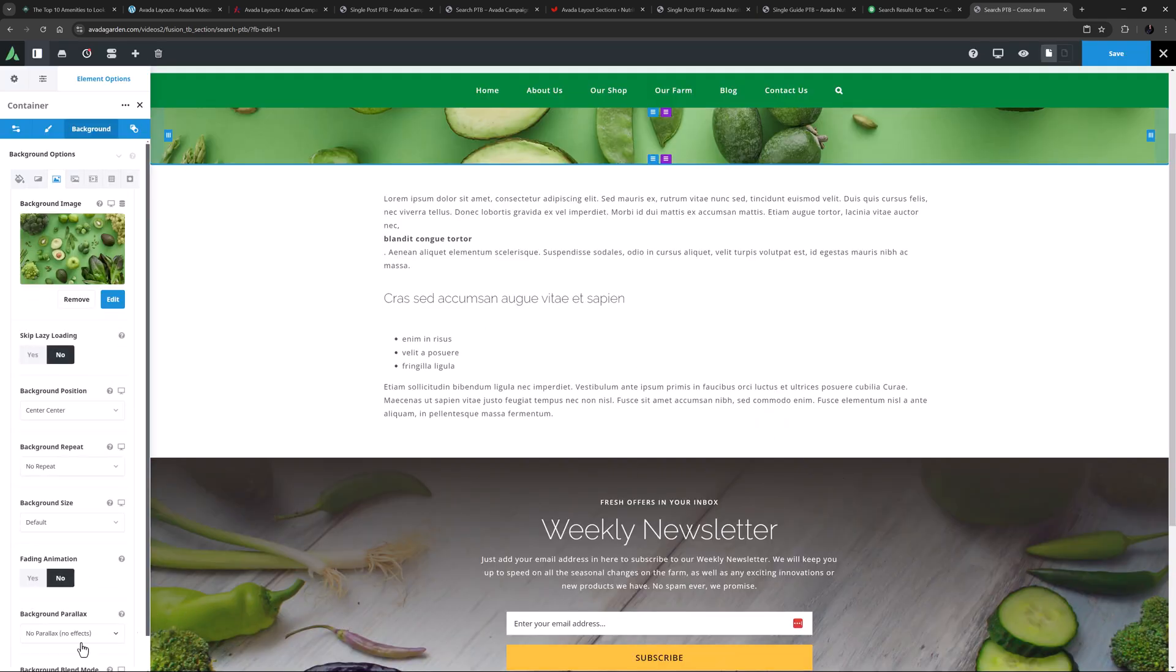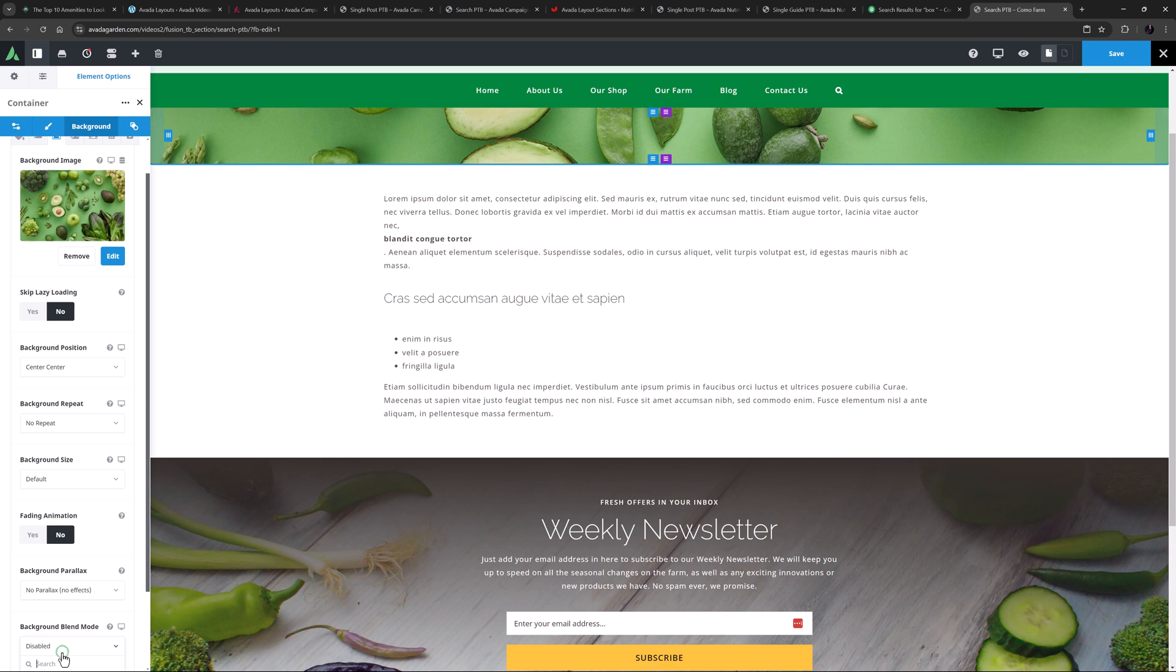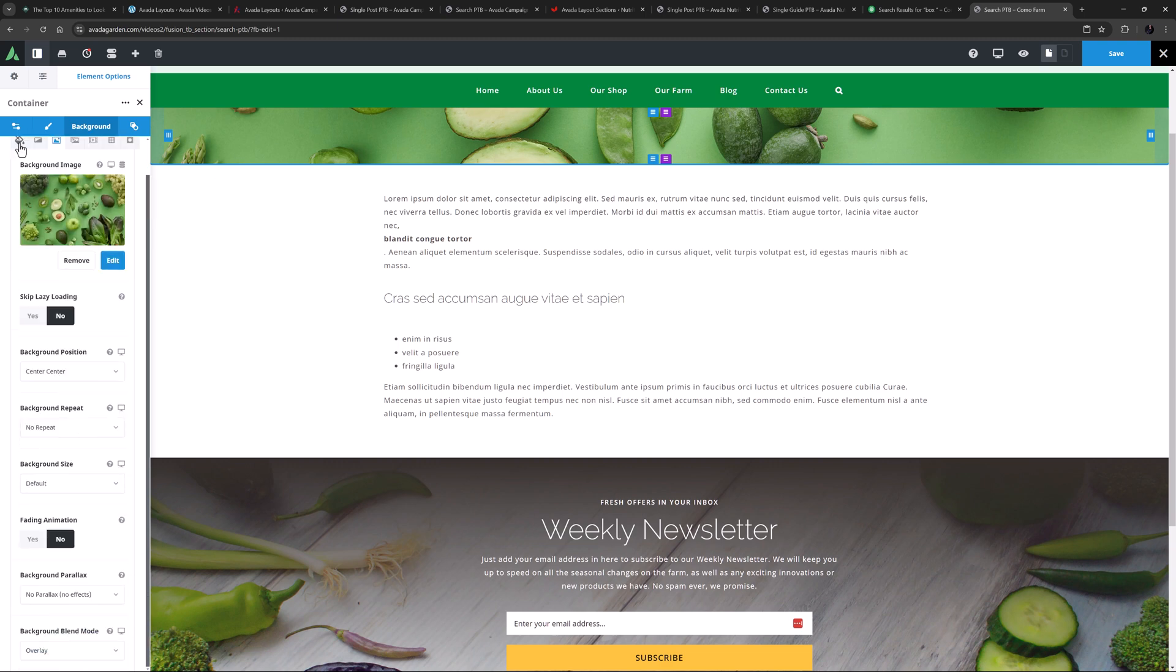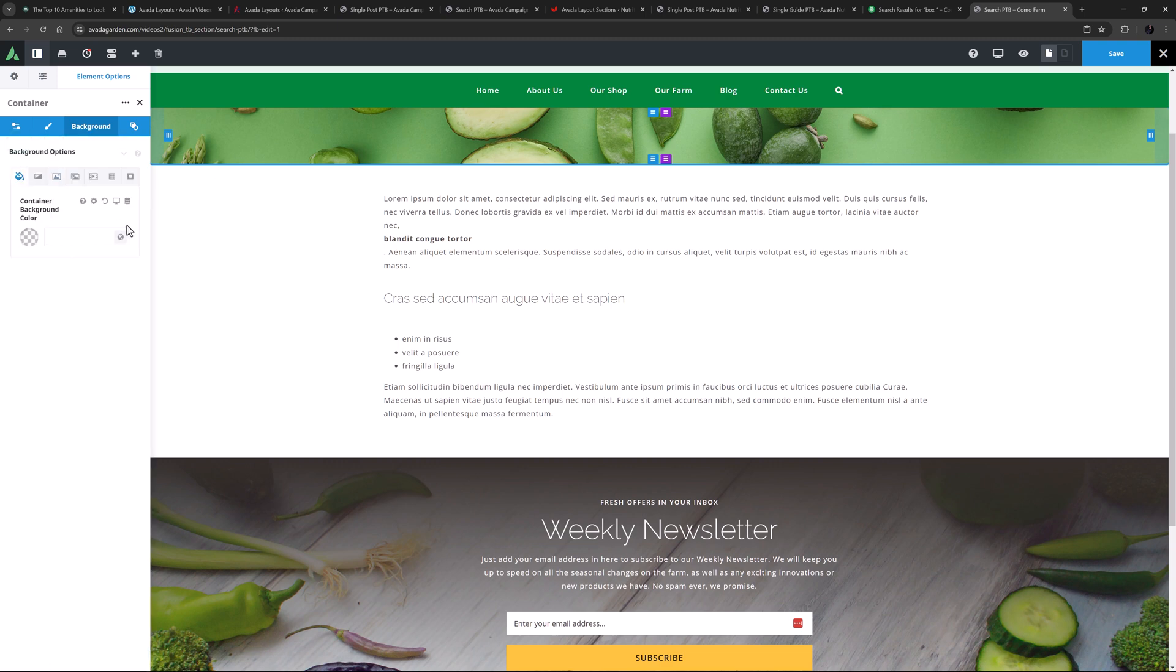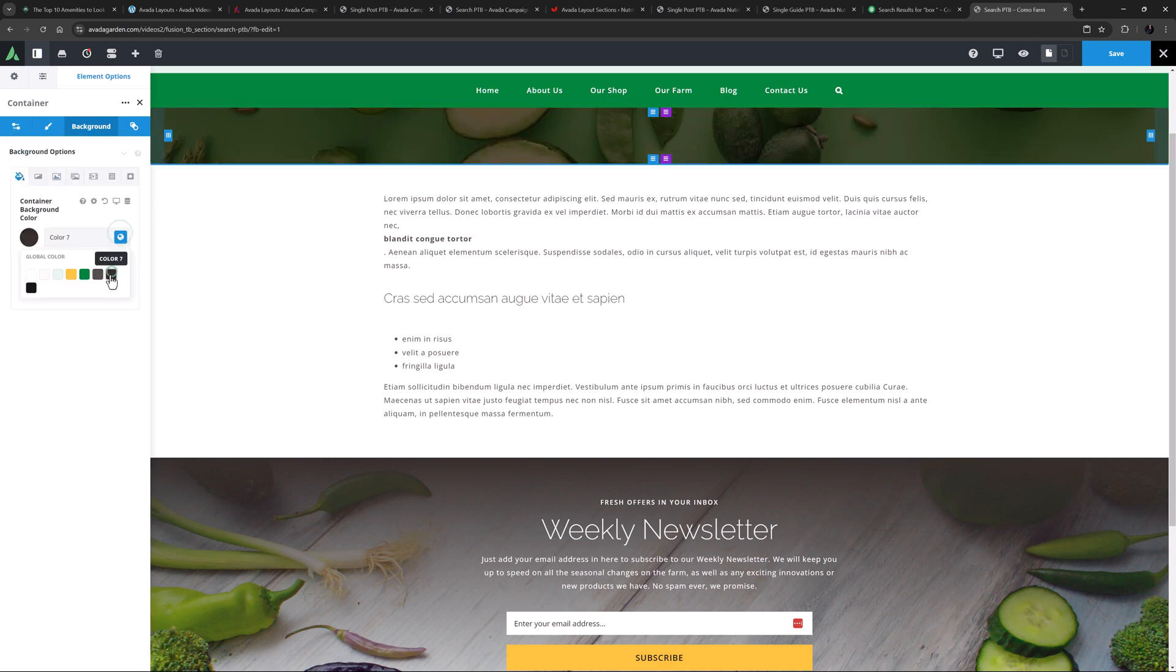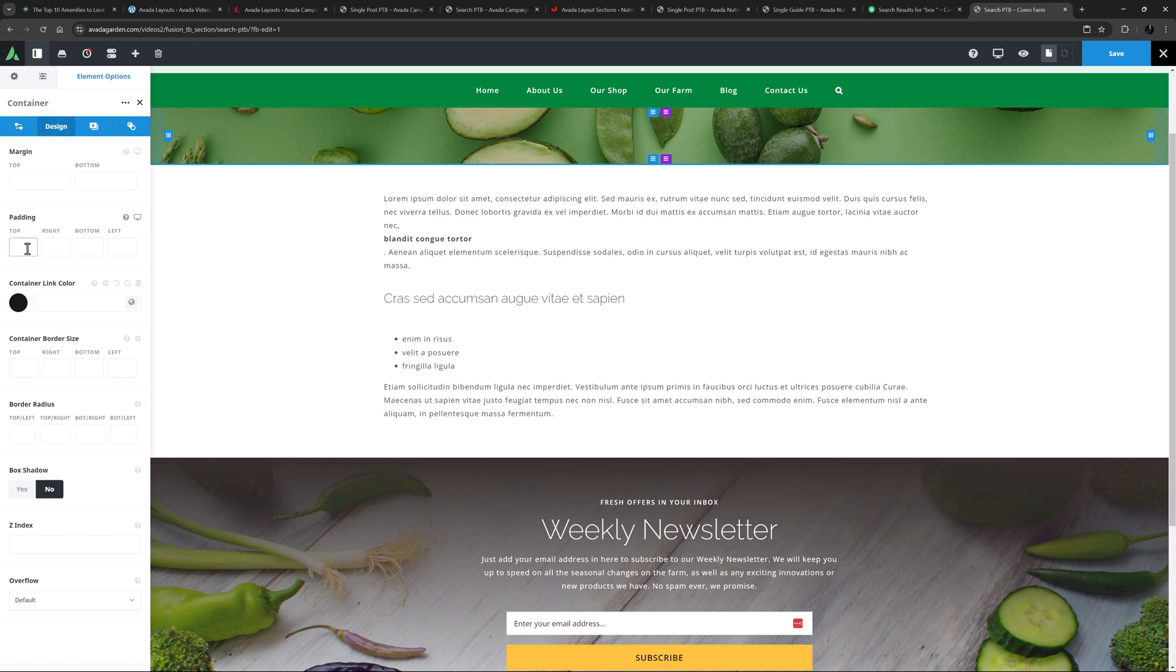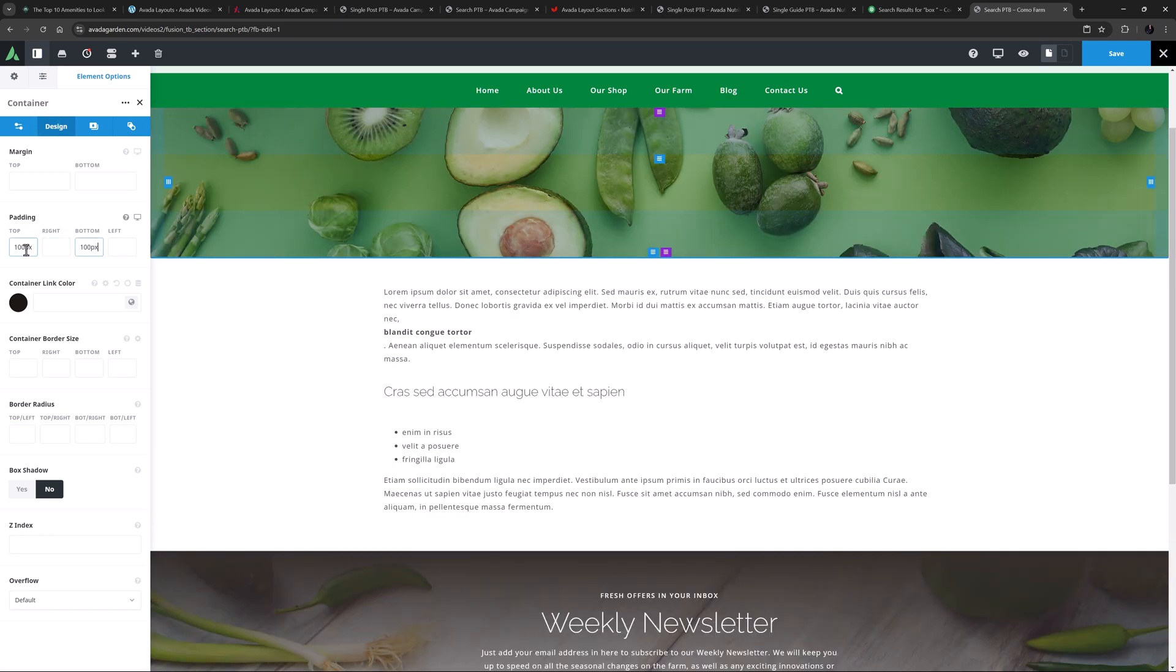I'll also set the Background Blend Mode to Overlay. Then I'll go to the Color tab and add color 7 as the color, and add minus 70 into the alpha channel to make it more transparent. OK, now I will add 100 pixels top and bottom padding.